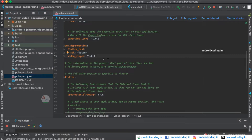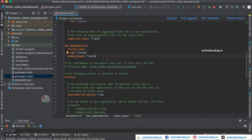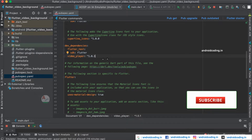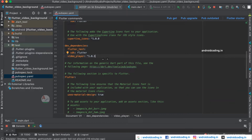Here we are considering a video player dependency. We use dependencies and libraries to make our work much easier and flexible, because these are tested libraries and we need not implement them again and again. Here the video player library has been added and the current version is 1.0.1 — you can change it according to the latest version available at the time you are implementing this.